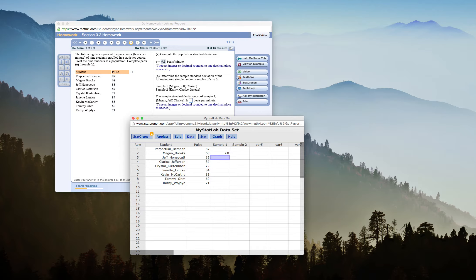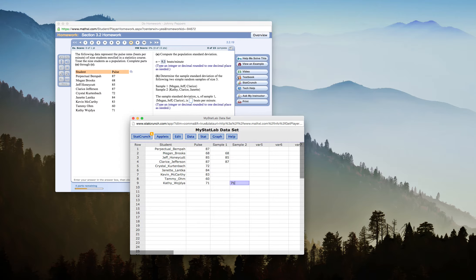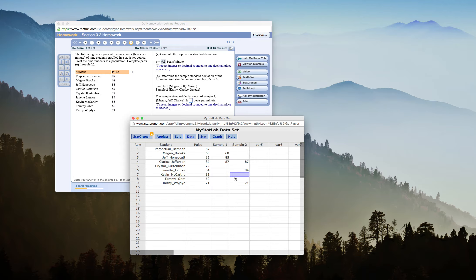So I have two different samples. I have Megan, so I can make that as 68. Jeff is 85. And Clarice is 87. And then in sample 2, I have Kathy, who is 71, Clarice, who is 87, and Jeanette, who is 84.